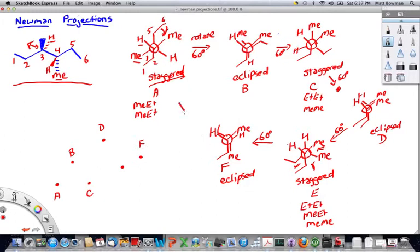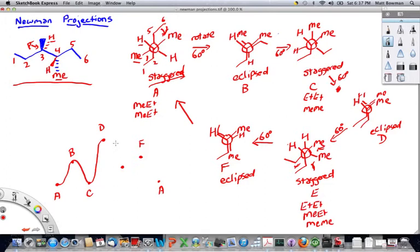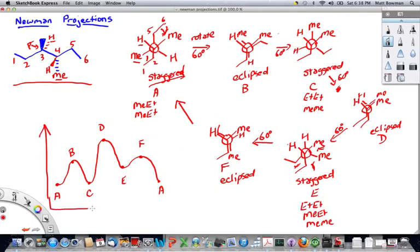Rotating 60 degrees once more brings us back to A. The energy diagram for the full rotation of the 3-4 bond starts at A, rises to B, drops to C, rises sharply to D, drops to E, rises slightly to F, then returns back down to A — and so on as rotation continues.